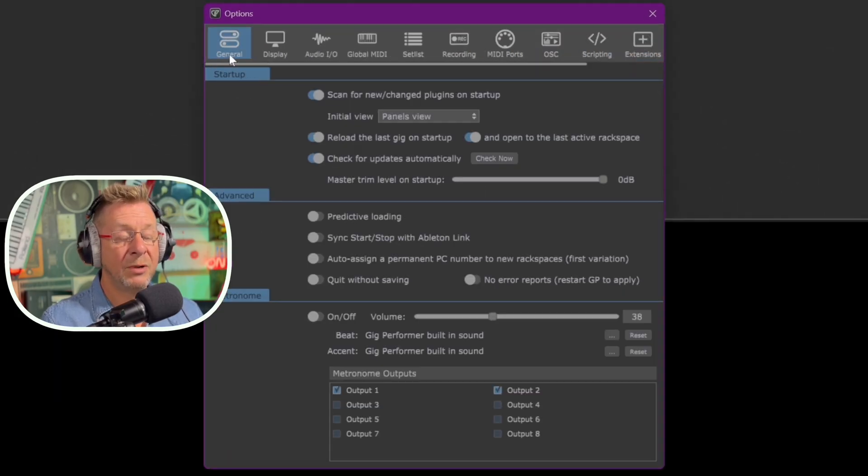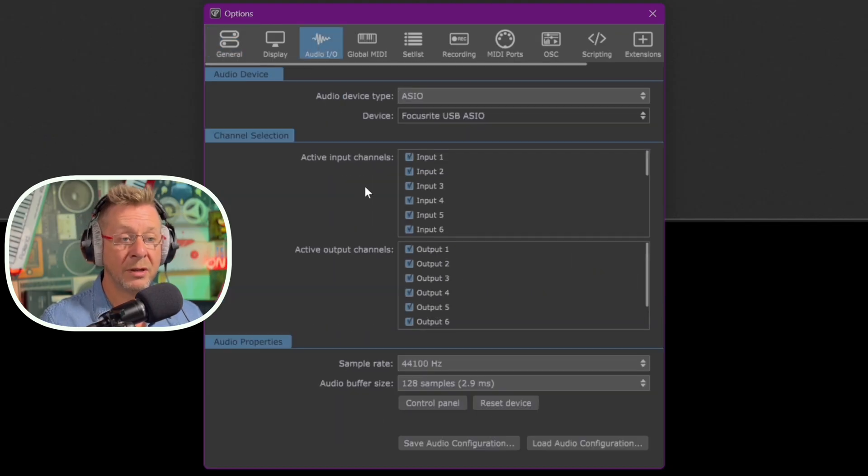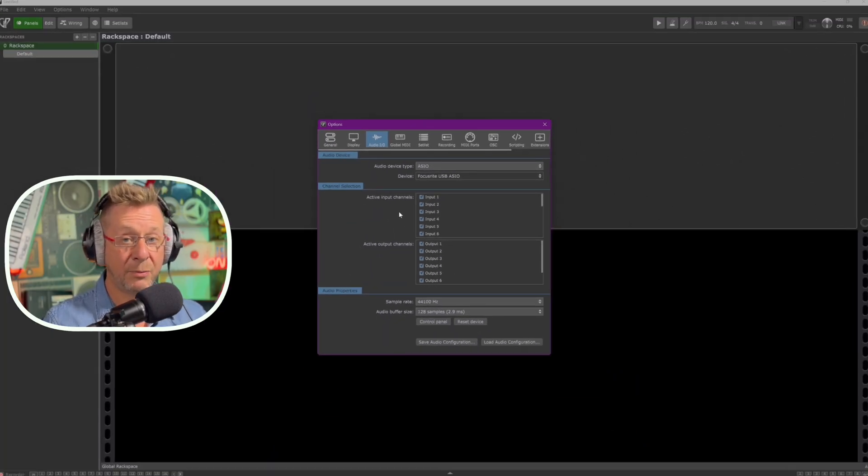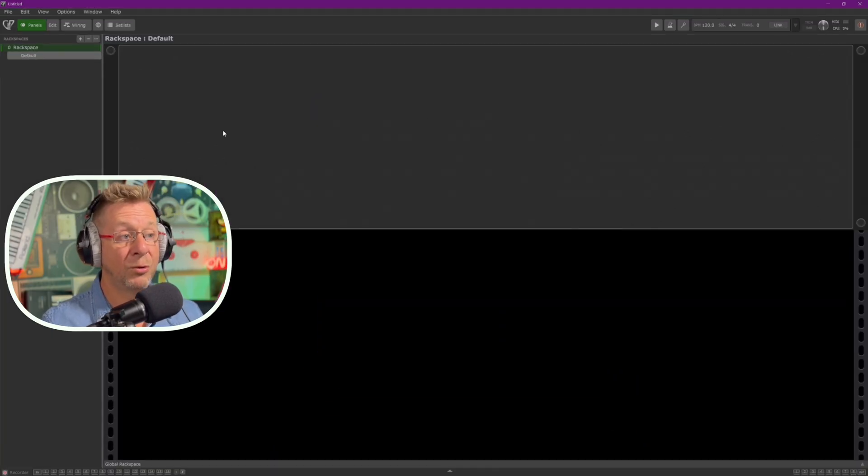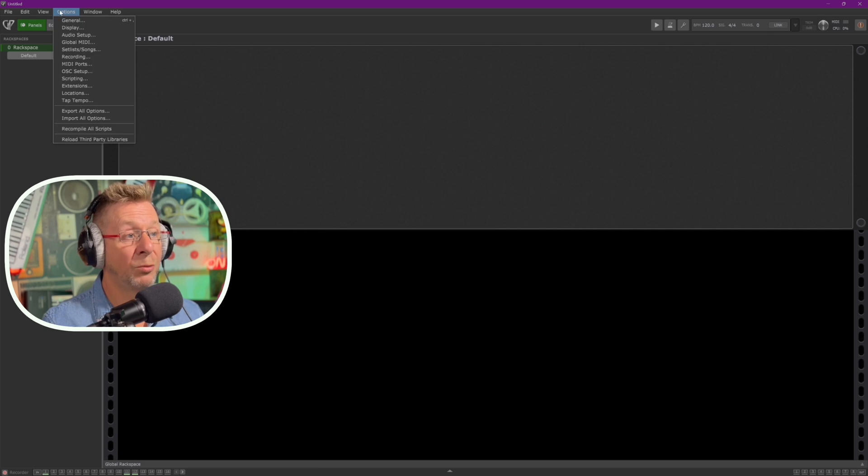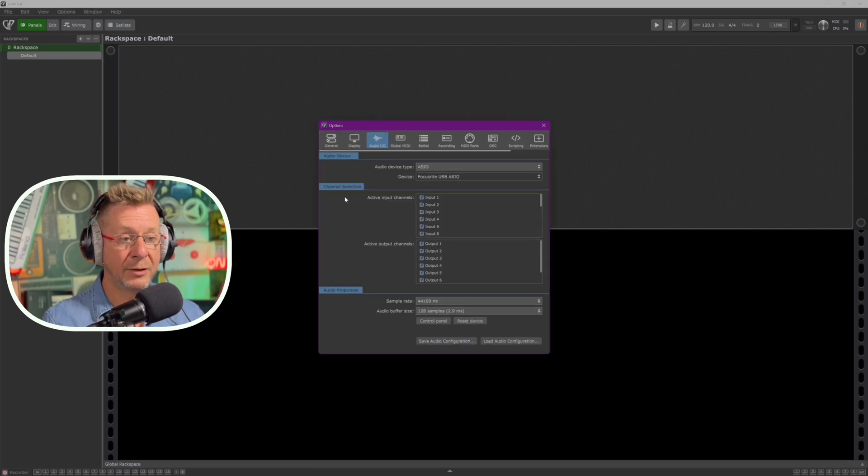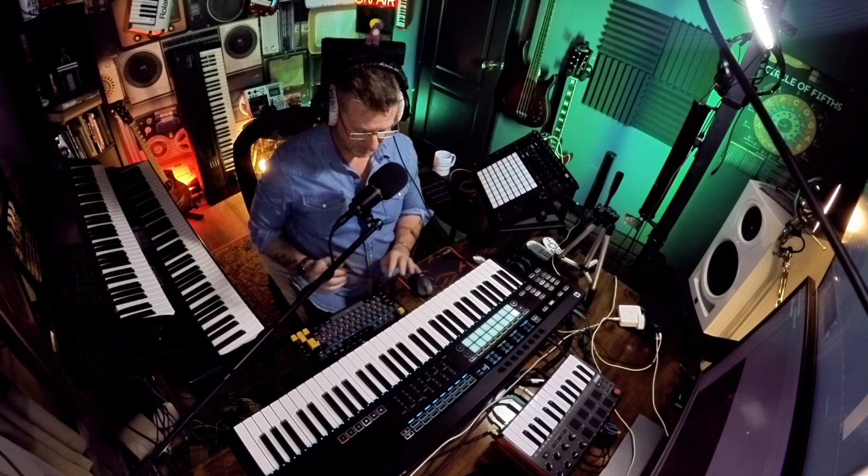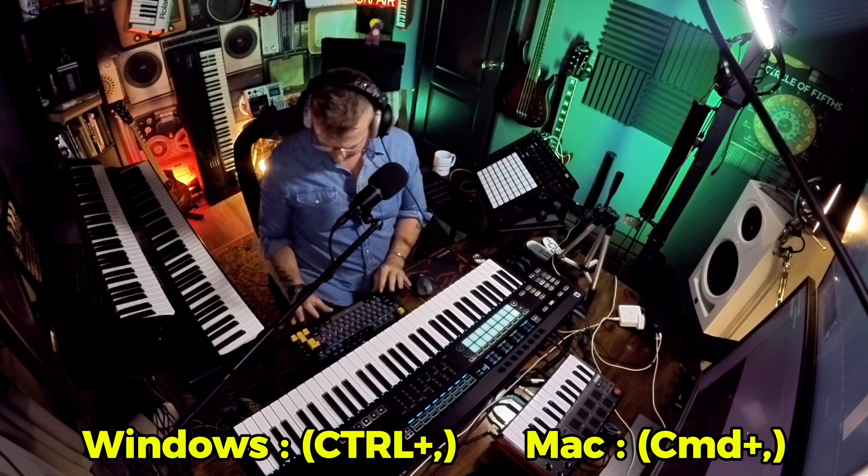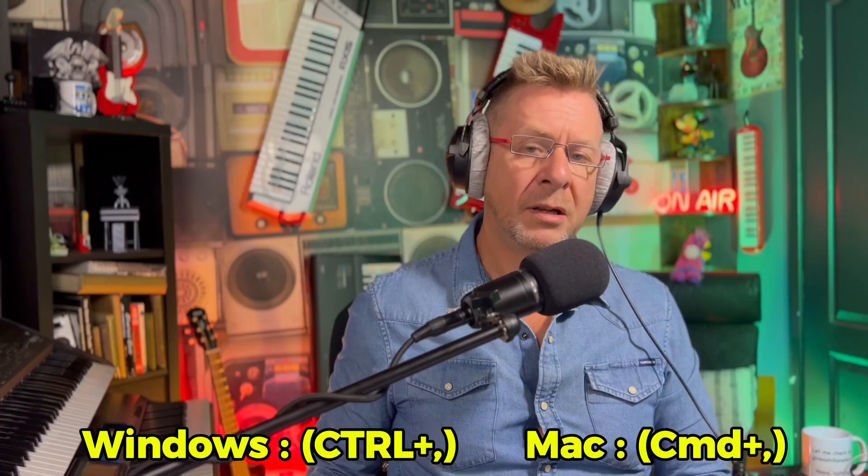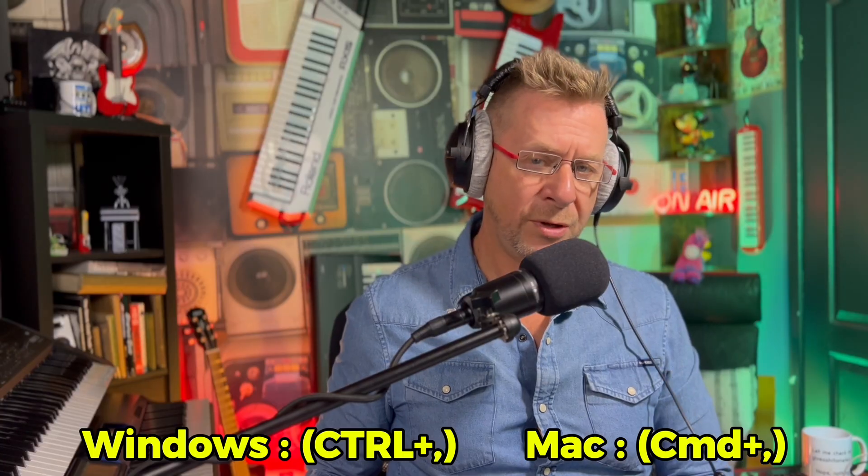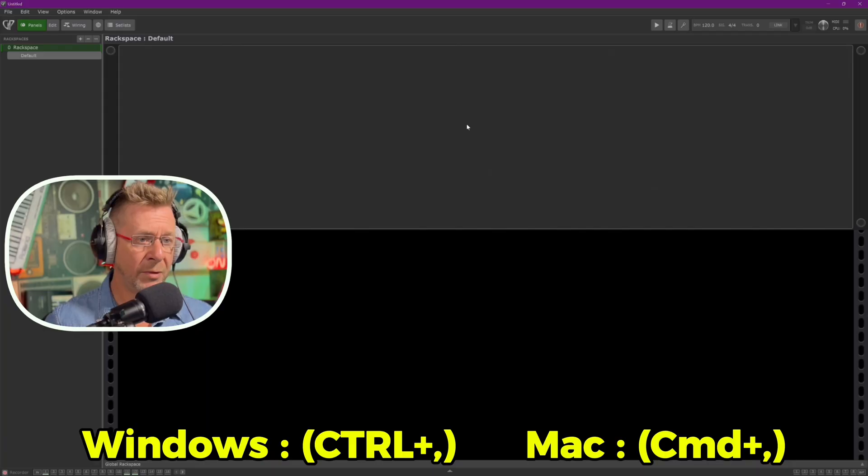So let's do our audio interface first. That's the most important part. There's various ways of getting to the global options inside Gig Performer. The easiest way is to use your mouse and go to options and click general. And you can see up at the top here, we've got loads of different setup pages that we can set up inside Gig Performer. These are all the global setup options. Now we can head from the general tab like that and go to audio in and out, and we can set up our audio interface from there. Or if you want to do it quickly, you can go options and go straight to audio setup. That'll take you straight there. And if you don't want to use a mouse, you can actually use control comma.